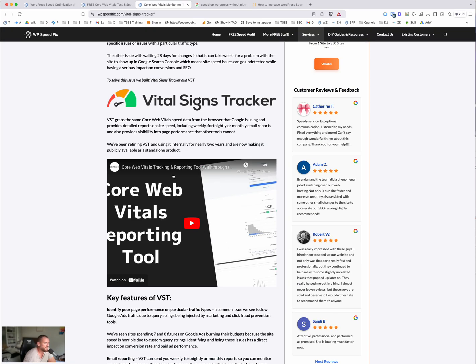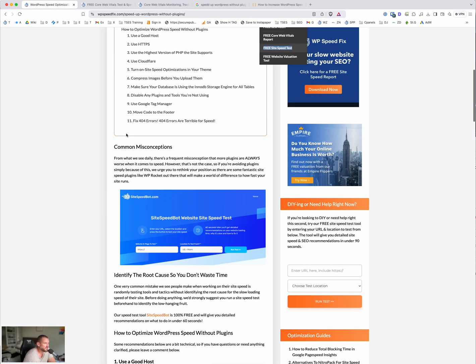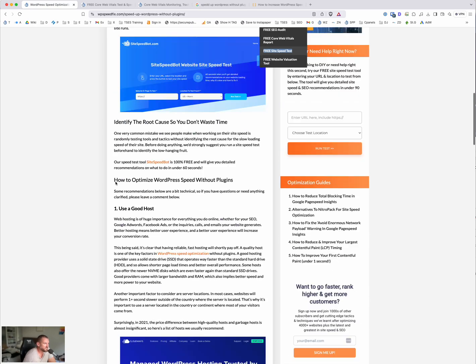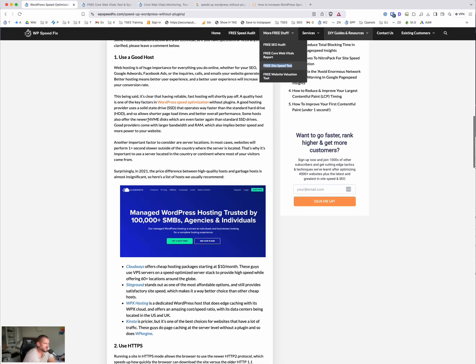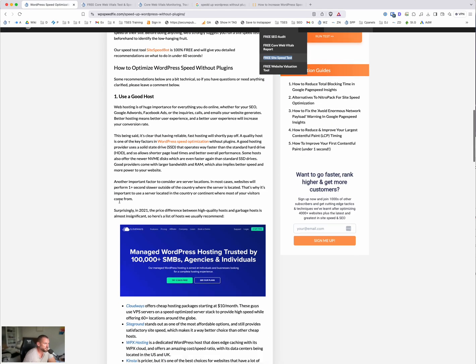So check that out. There's a video here on the vital signs tracker page as well, that's under the services menu. So start there, start by diagnosing the problem, not throwing random solutions at it in the dark. So let's get back to it. Good hosting. That's important.